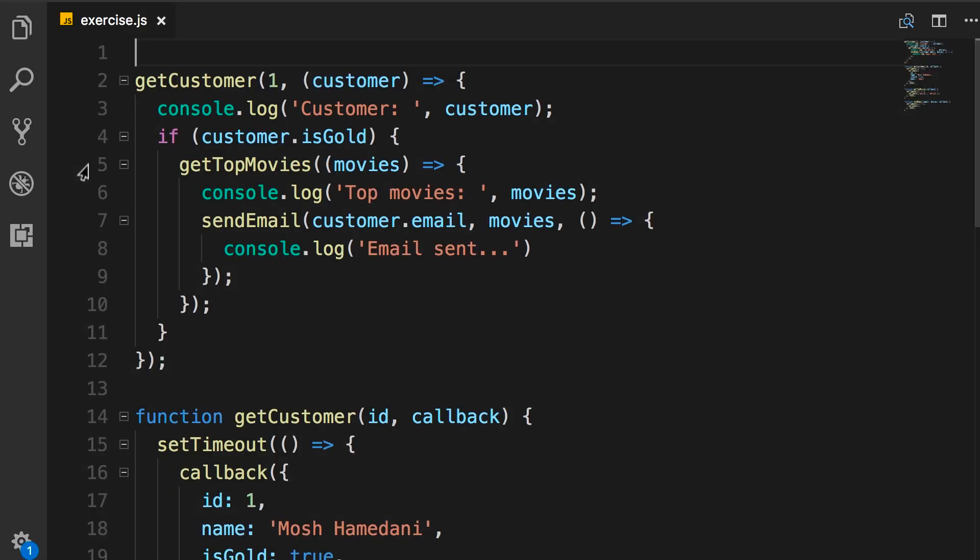So here's what I want you to do. I want you to rewrite this code using async and await. So pause the video, do this exercise, and when you're done, come back and continue watching.